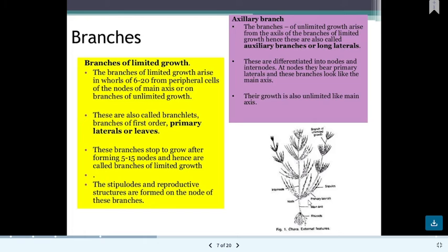Each branch of unlimited growth also has nodes and internodes, cortications, and primary laterals, and it resembles the main branch. Unlimited branches are also called auxiliary branches or long branches. They arise from nodes and continue to grow indefinitely from the axil of short laterals. They have internodes, cortications, and primary laterals. In unlimited growth areas, primary laterals are also visible — short laterals represent limited growth and long laterals represent unlimited growth.